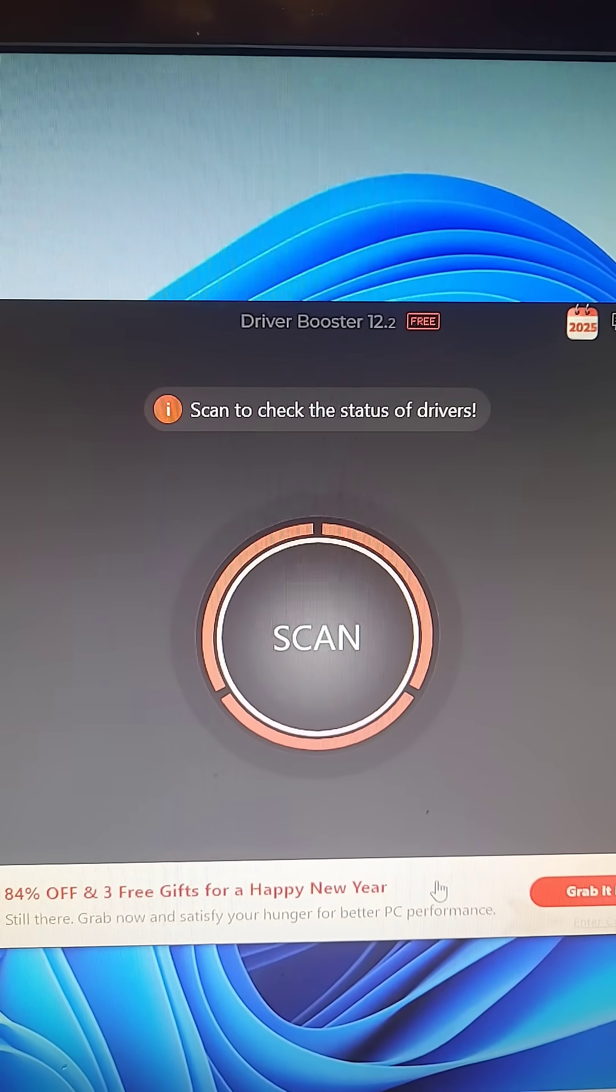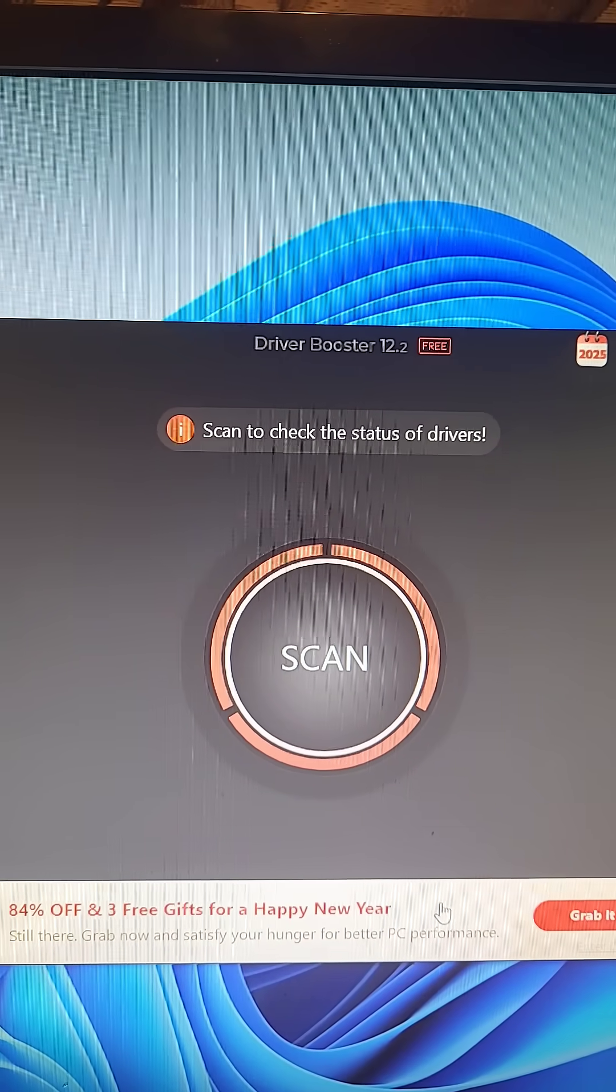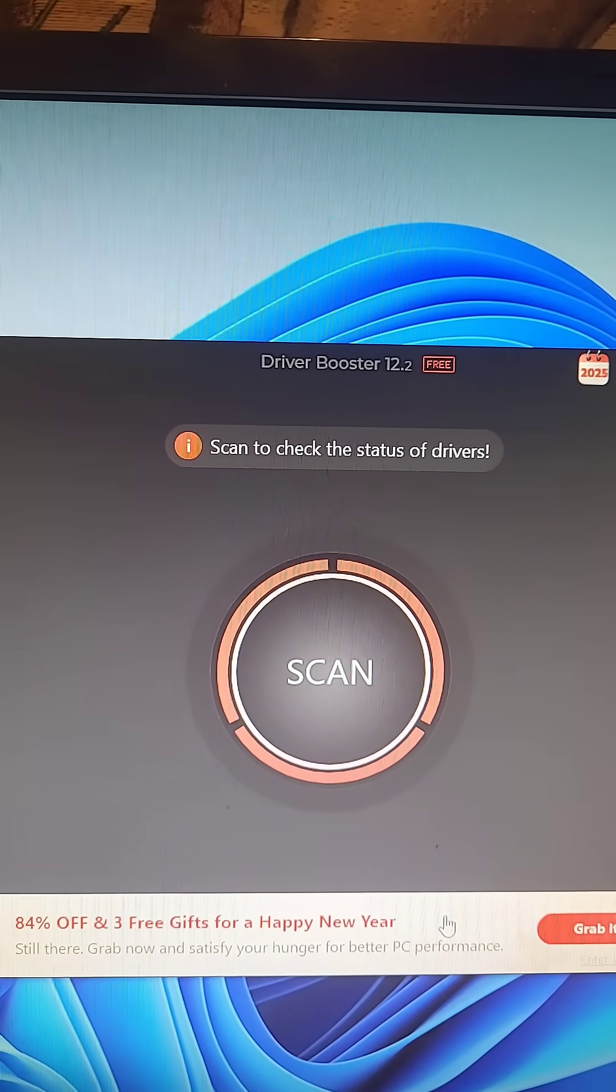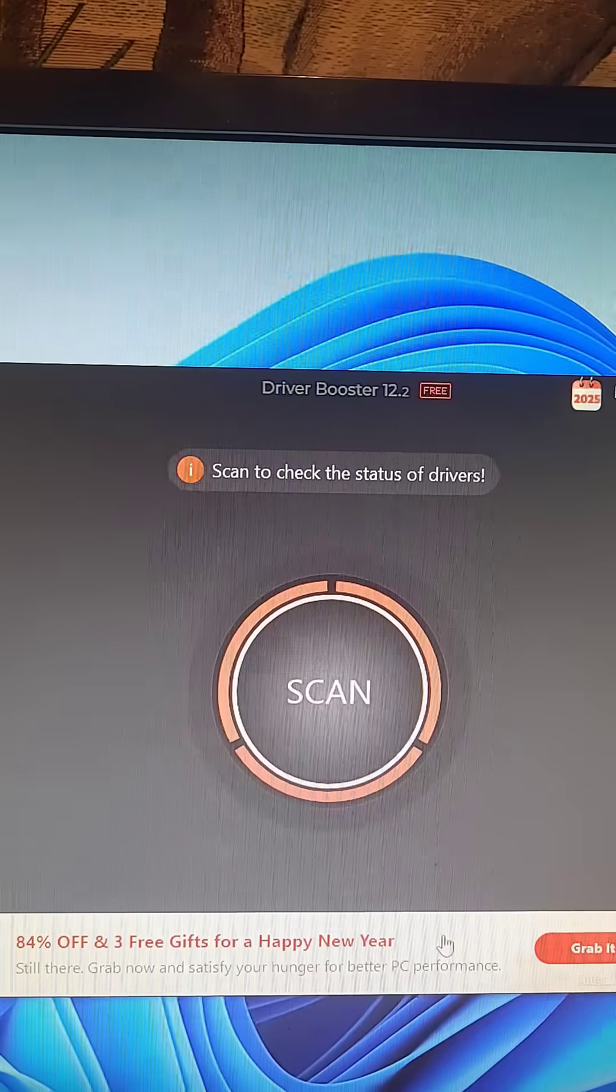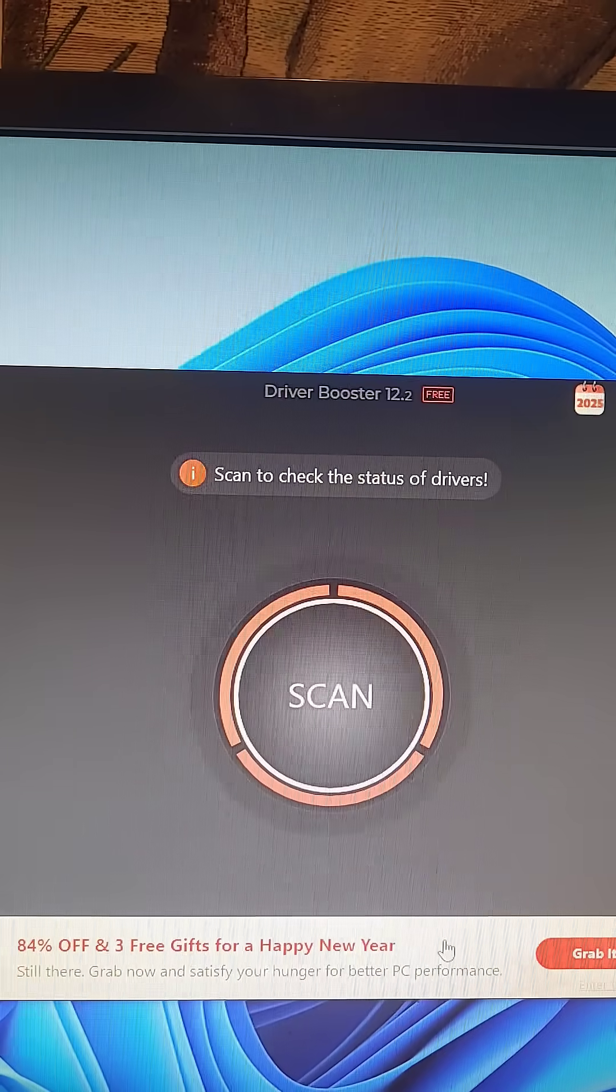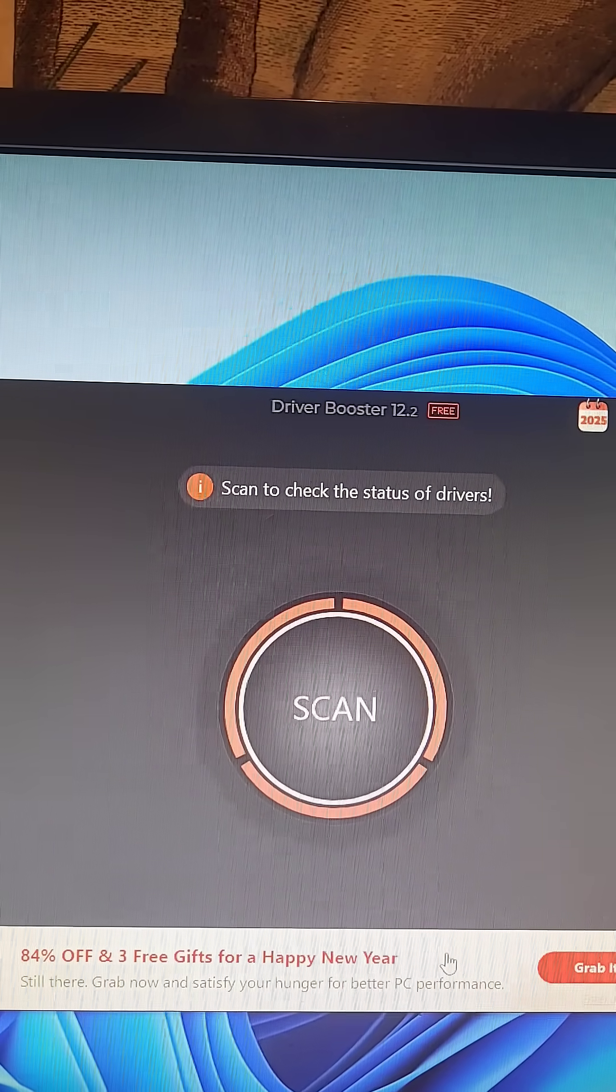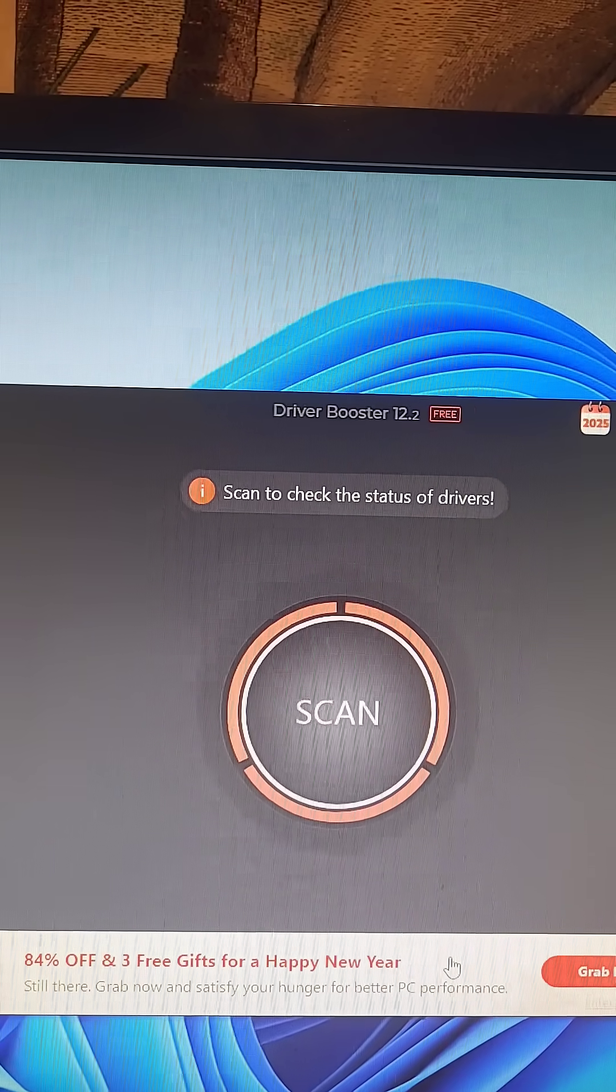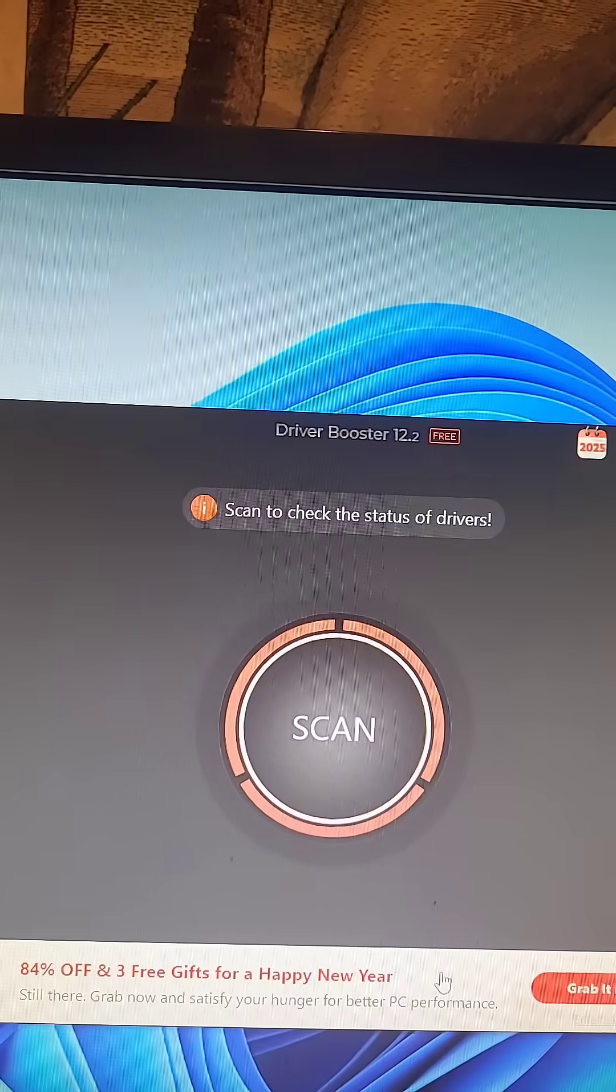You know how you have to go on the internet and look for all your device drivers? Well, here's a free program that'll look for them for you and install all of them at the same time.